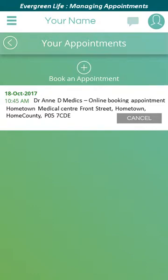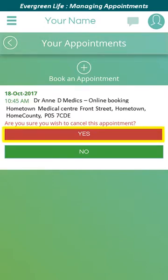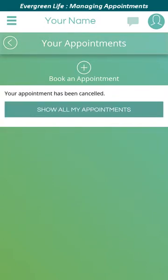If you wish to cancel an appointment, find the appointment you wish to cancel and click the cancel button. A confirmation screen is displayed asking if you wish to cancel the appointment. Click the yes button to cancel the appointment and make it available for others. A further confirmation screen is displayed to let you know that your appointment has been cancelled. Click the back button to return to the Evergreen Life homepage.